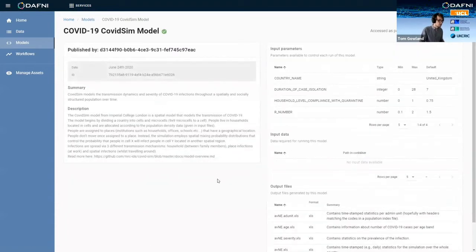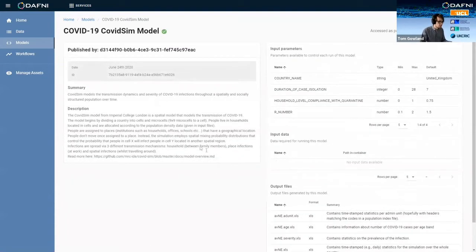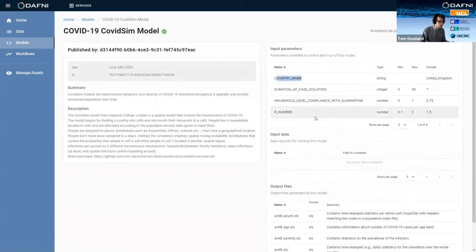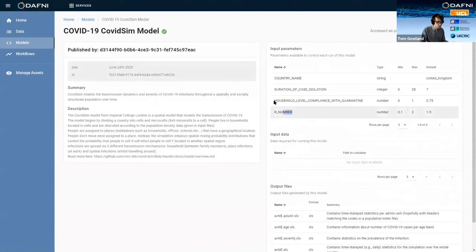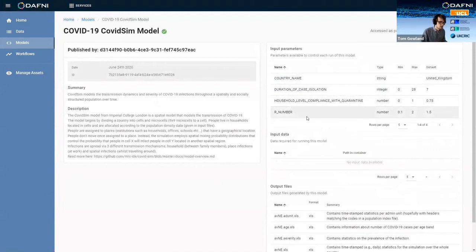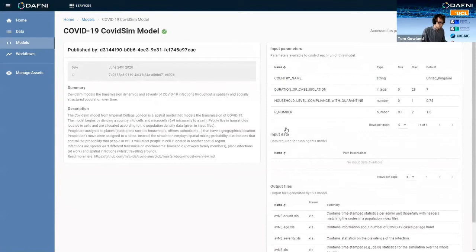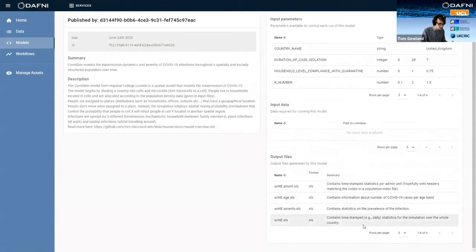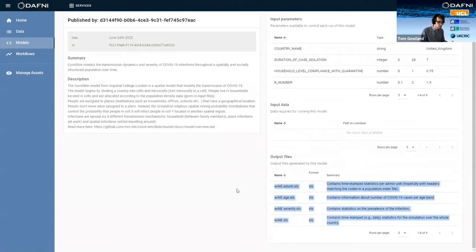You can click through into here and read about all the metadata of the model. You can read some more about the input parameters that it takes. The actual model itself on GitHub takes way more parameters than this, but it would be a case of porting each one across individually in that definition file, which I didn't have the time to do. So I've just ported across a few more that we'll look at in a minute. And then you can read through all the output files that come out of your model.